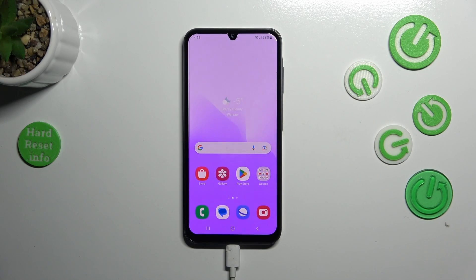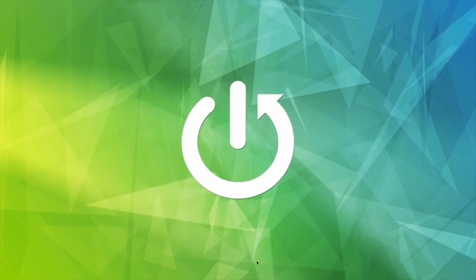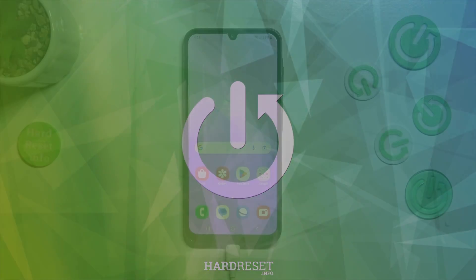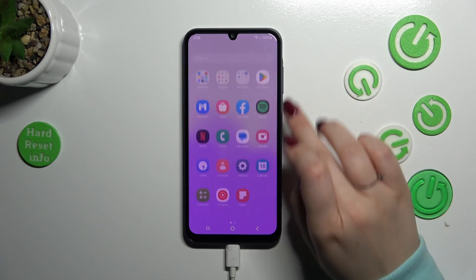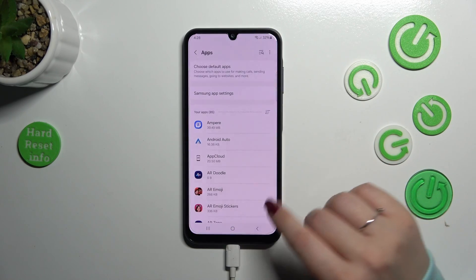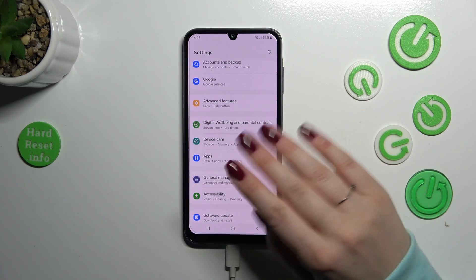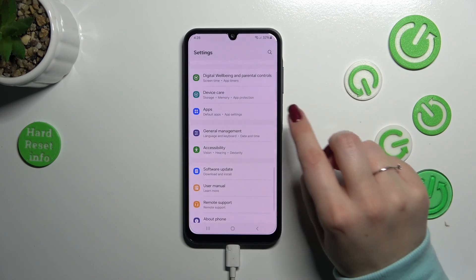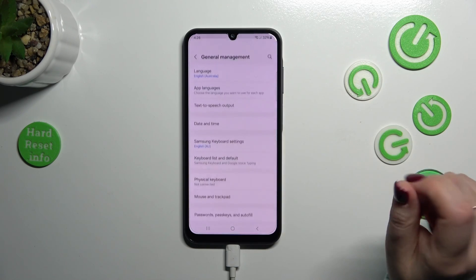Hi everyone. In front of me I've got the Samsung Galaxy A25, and let me share with you how to change the date and time on this device. Let's start by opening the Settings. In the general section, we have to scroll down to the bottom to find General Management.